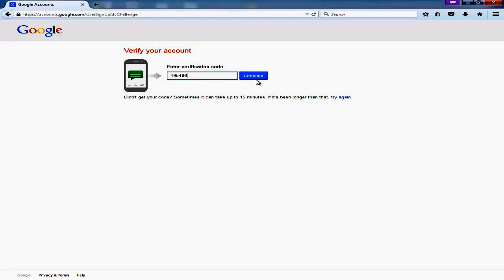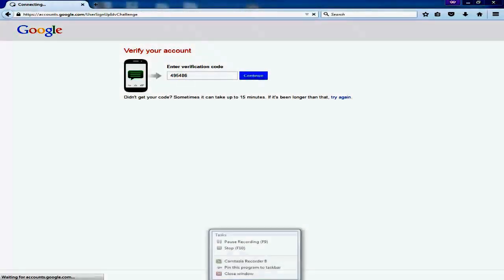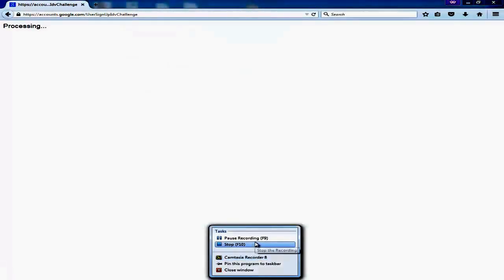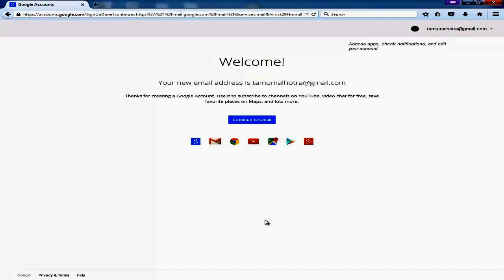Once you click on continue, Google will try to process the application and check whether all the details which you have entered are correct or not. If everything seems to be correct, Google will process your application and welcome you.